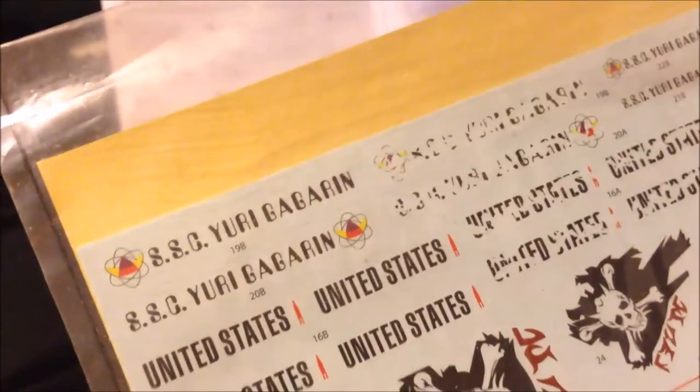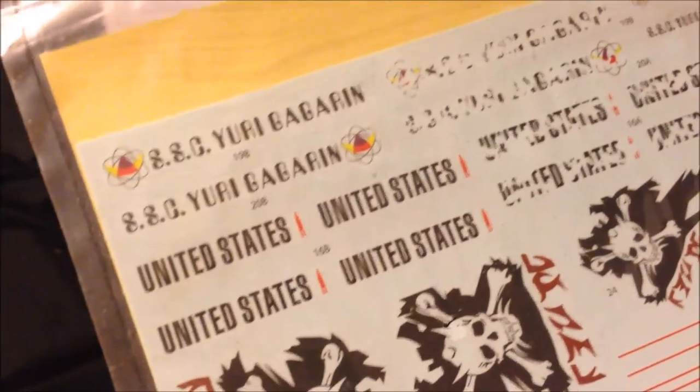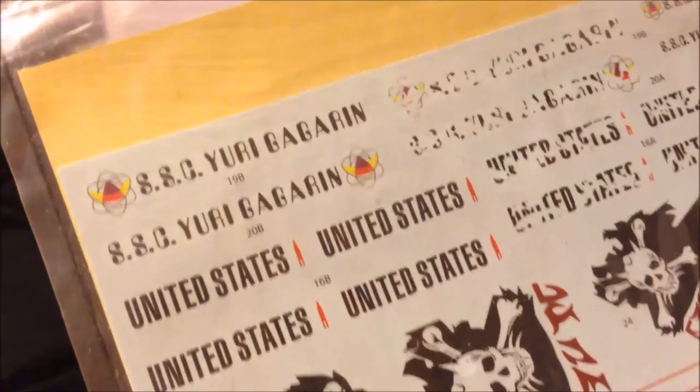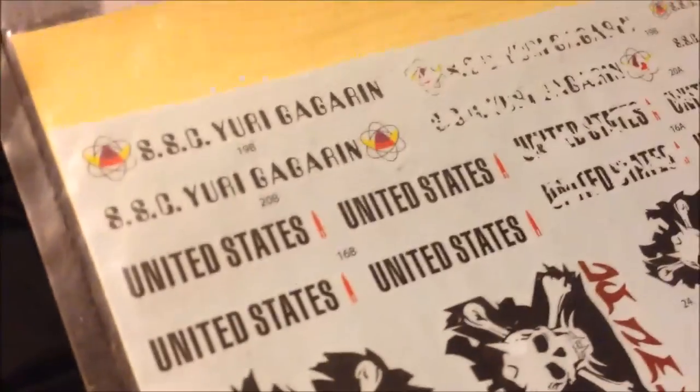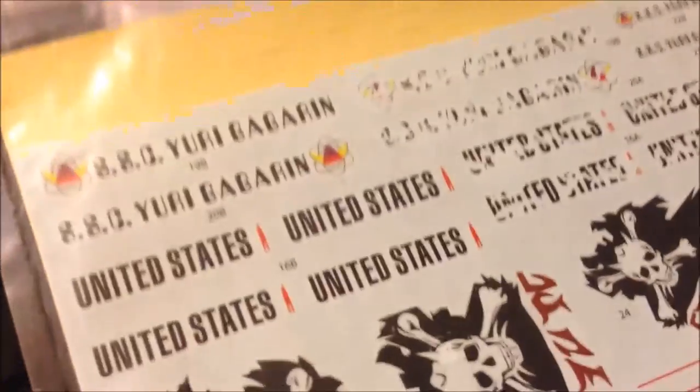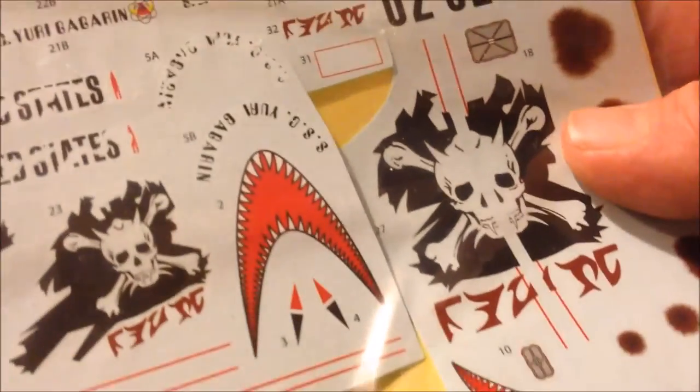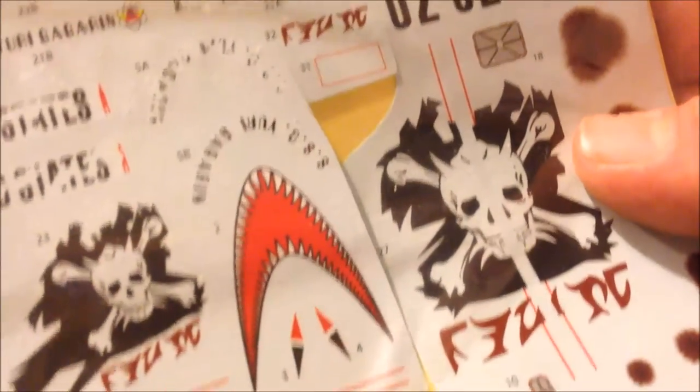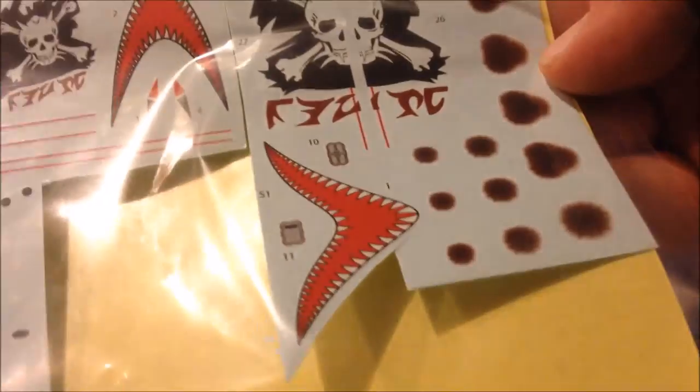We can model it as the Yuri Gagarin, the United States space ship, or the ghost pirate ship. What we're going to do is the pirate ship. And it comes with some battle damage decals.